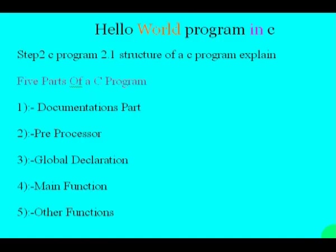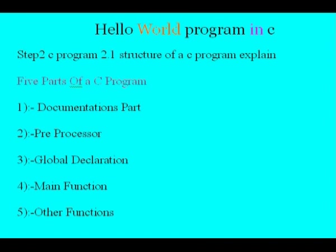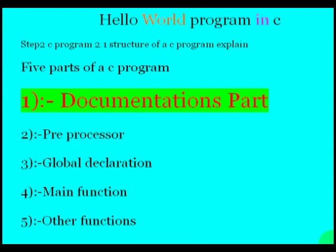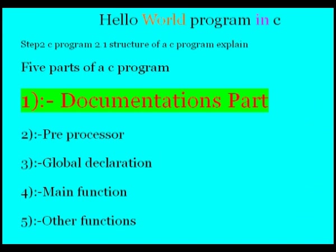Before starting the program, just look at the structure of the C program. It consists of five parts. First part contains documentation section, which contains comments that explain what the use of this program, or why the programmer wrote this code. This part is just used to give some information about the program, so that we can easily handle the program.